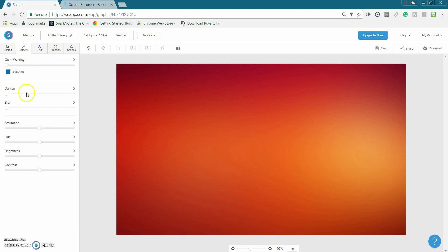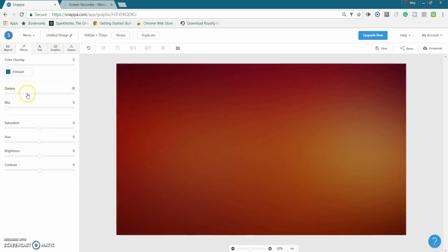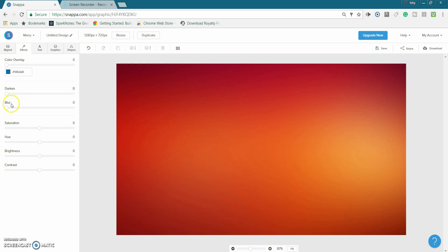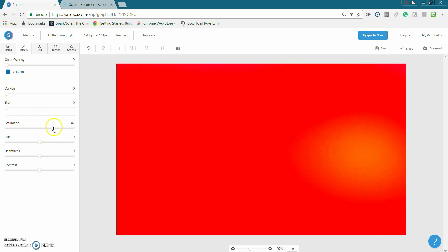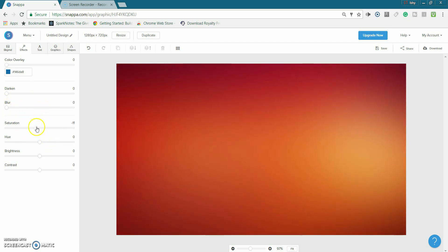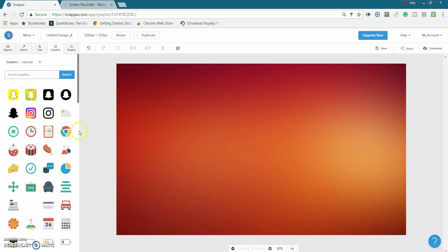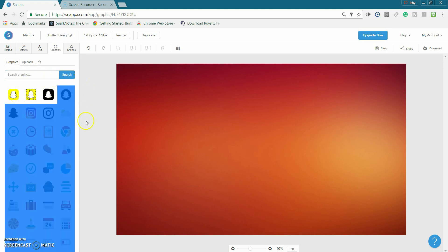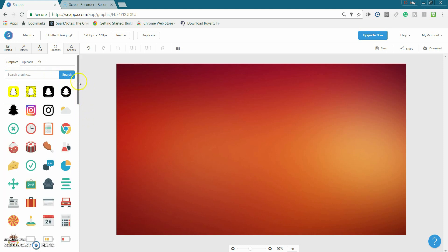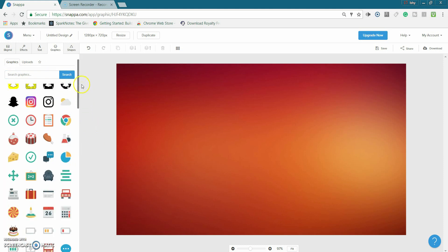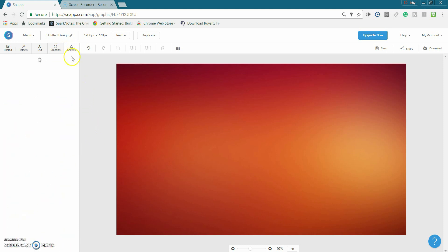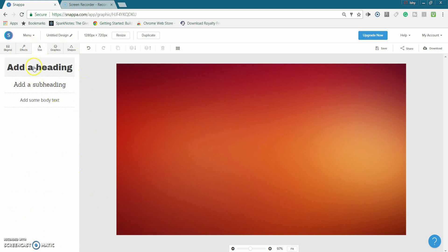Go on effects, you can darken it, you can blur it a little bit, you know saturation, stuff like that. You can also do graphics and they basically have a lot of graphics in here like they have the Snapchat, they have just a lot of logos and graphics whatever, and shapes you can pick shapes too.